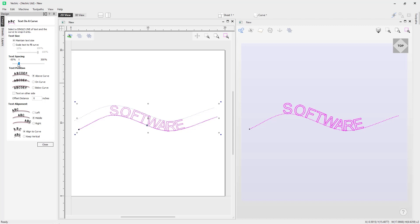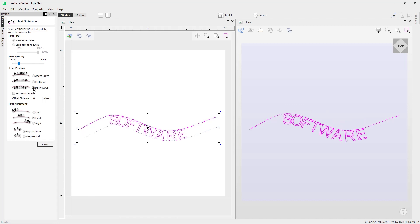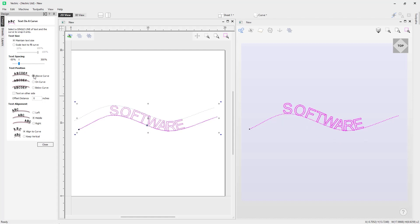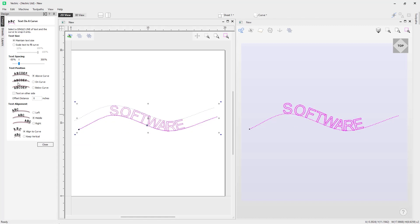We have the ability to alter the text position. Currently it's set to 'above the curve', and we can see the text sitting above the curve. We can change that to 'on the curve' or 'below the curve'. Going back to 'above curve', we also have the option to check 'text on other side', which flips the text to the other side, and unchecking it returns to the original state.